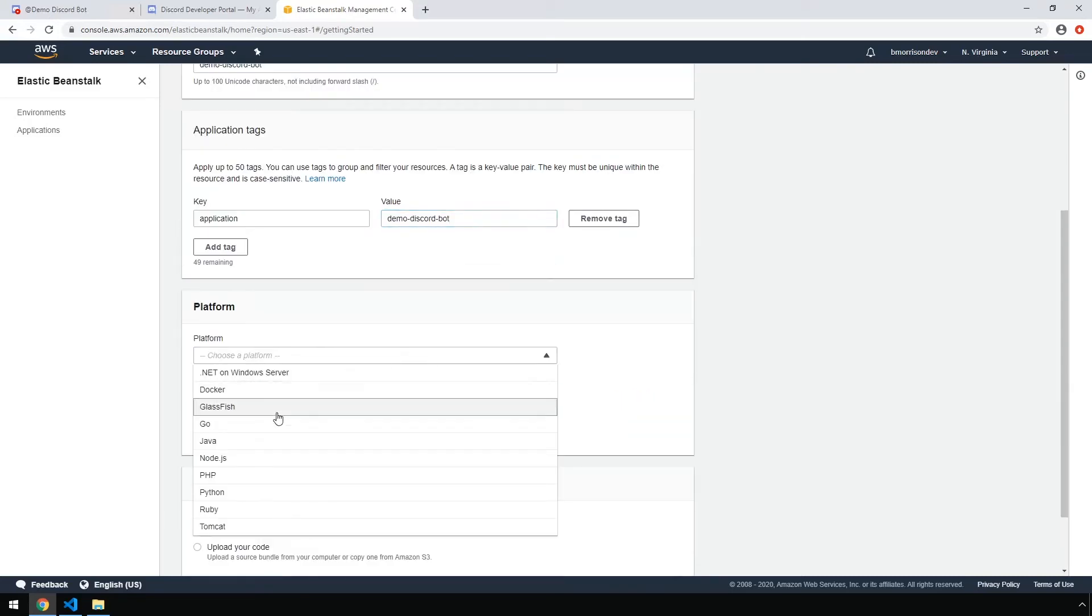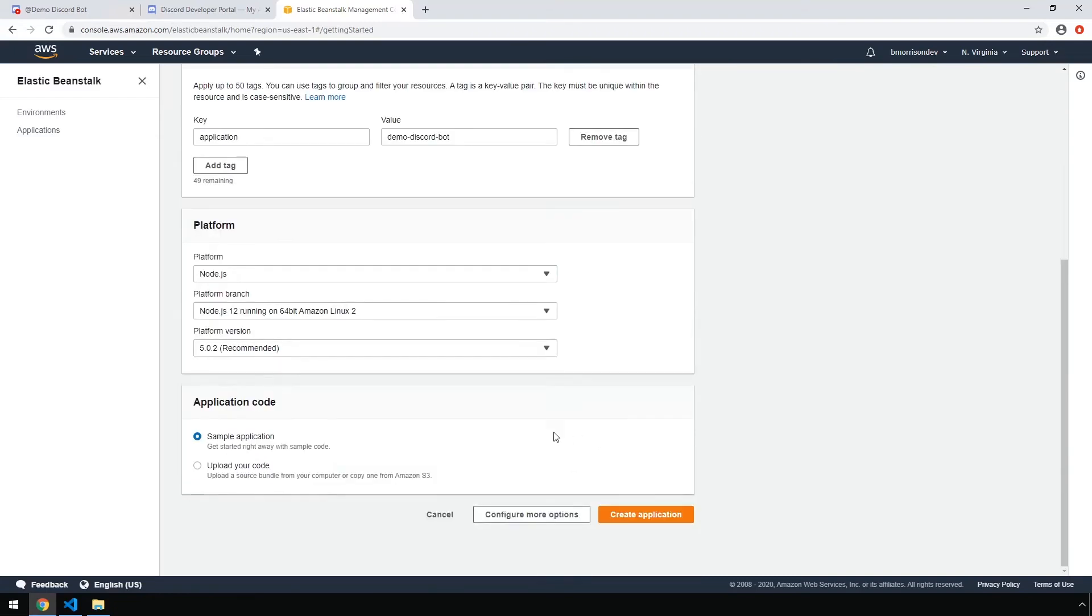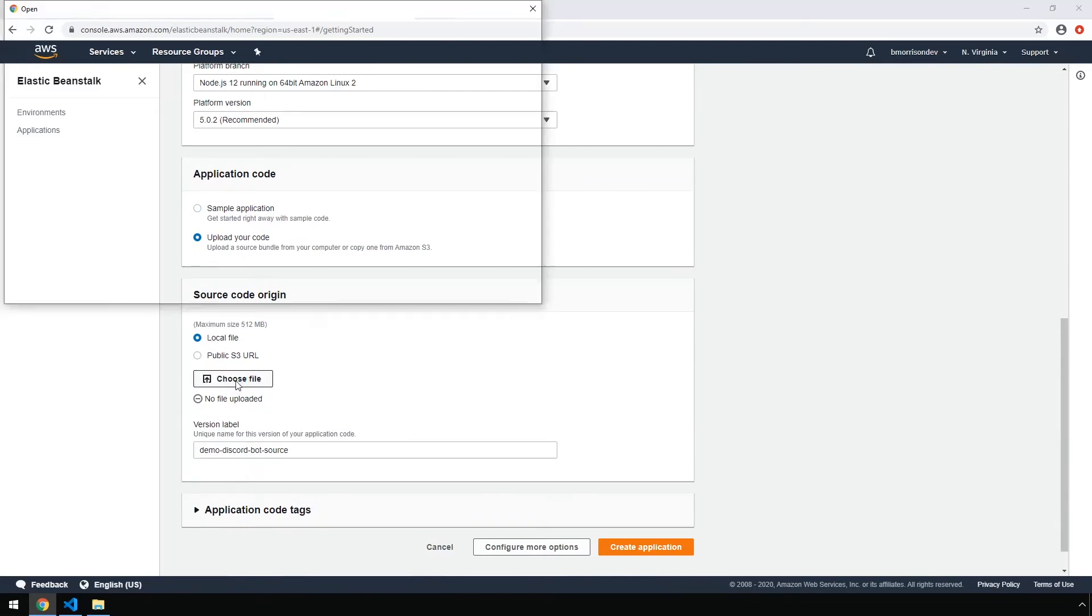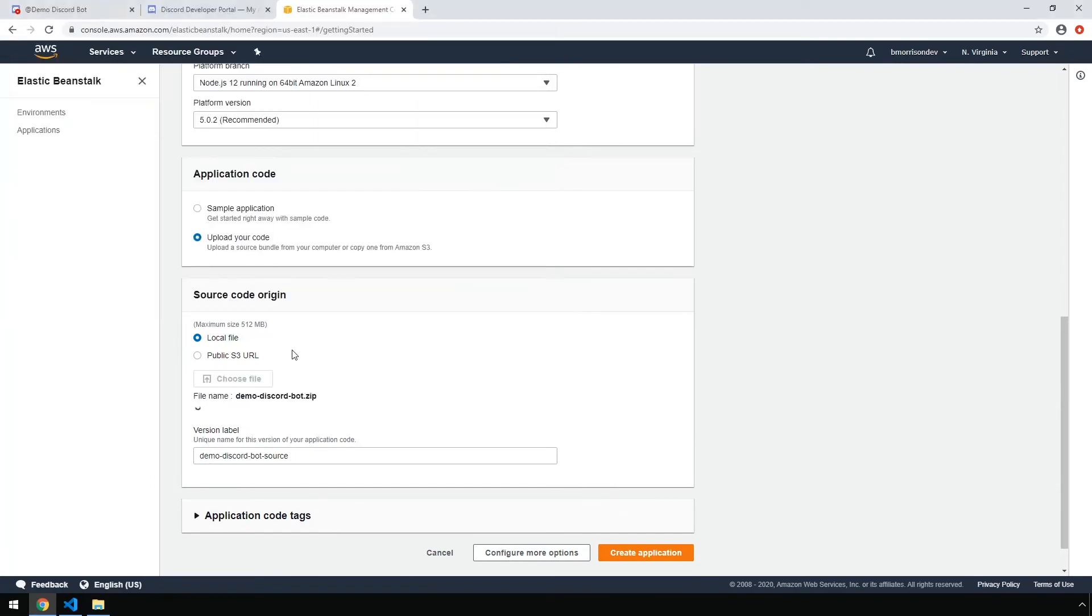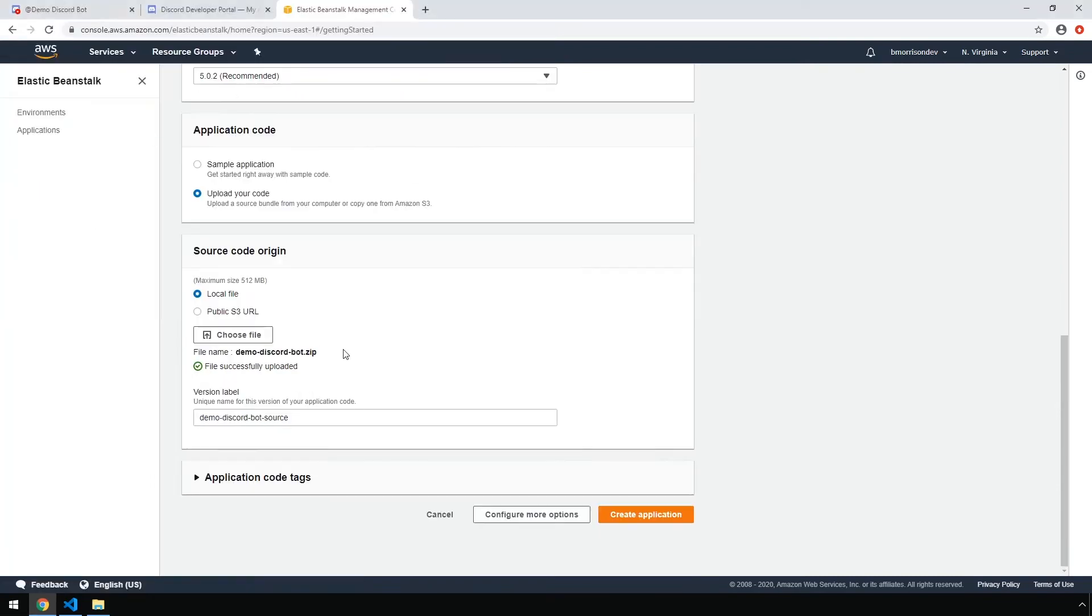For platform, we're going to select node.js. We can leave the branch and version as their defaults. Under application code, let's select upload your code. And we're going to upload a local file. Select choose file and select the archive we just created. Okay, once the file is uploaded, go ahead and click create application.